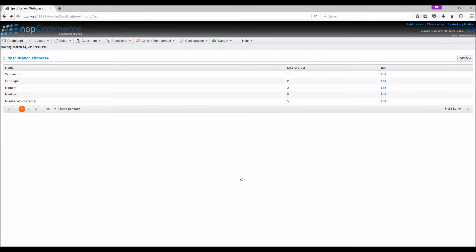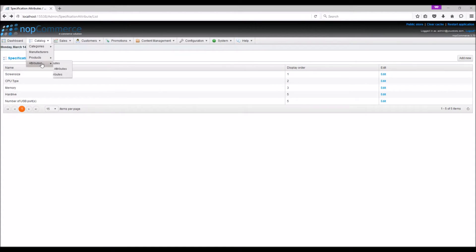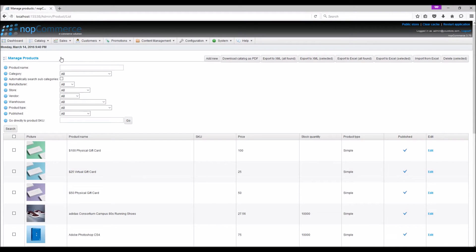Now that we have our specification attribute defined, let's go over the process of adding specifications to the product. From the Catalog menu, select Products, then Manage Products. Click Edit beside the product for which you want to define product specifications. As an example, let's select a laptop.